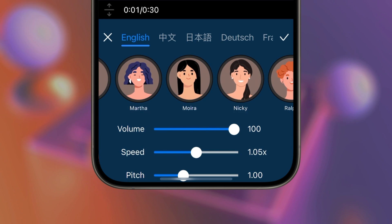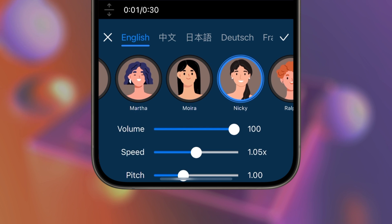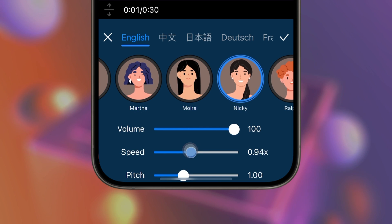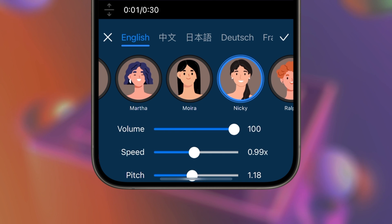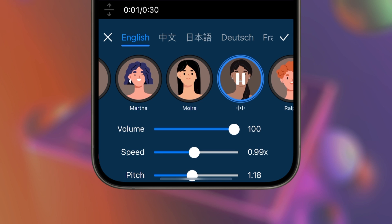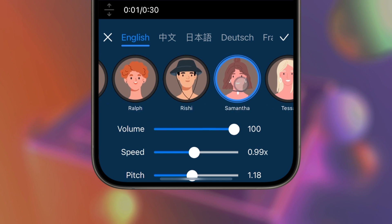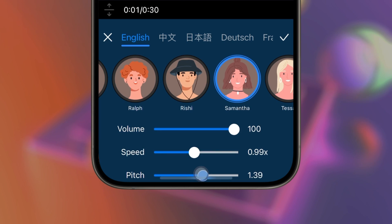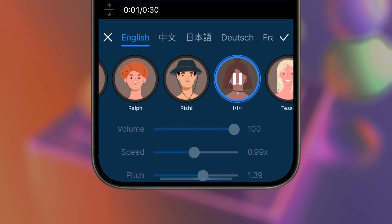Let's take the voice profile Nikki for instance. If we adjust her voice from the default to the speed at 0.99 and the pitch at 1.18, she will sound more natural. Now let's take the voice profile Samantha, and adjust the speed to 0.99 and the pitch to 1.39 to make her sound more natural.